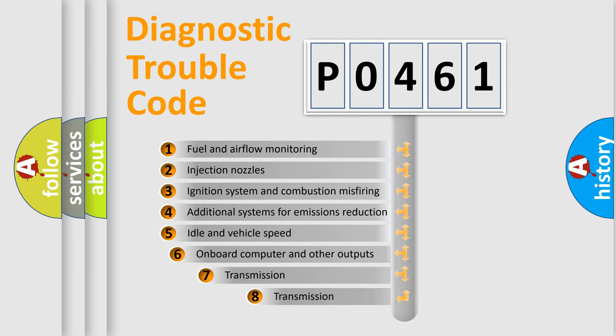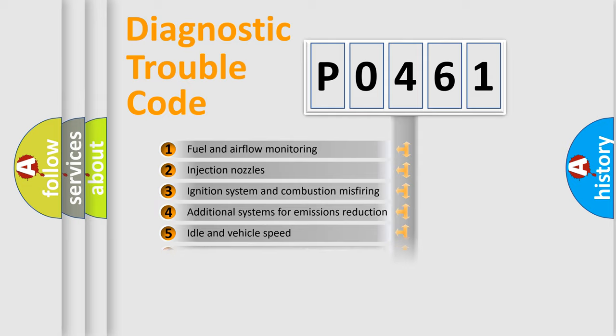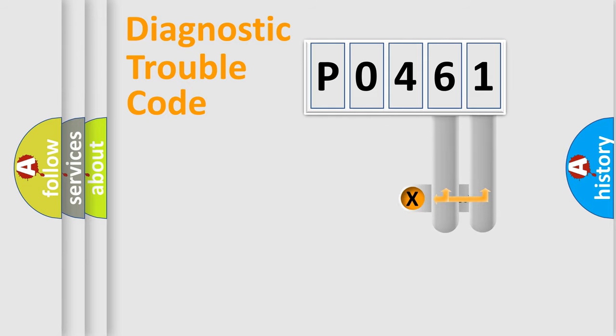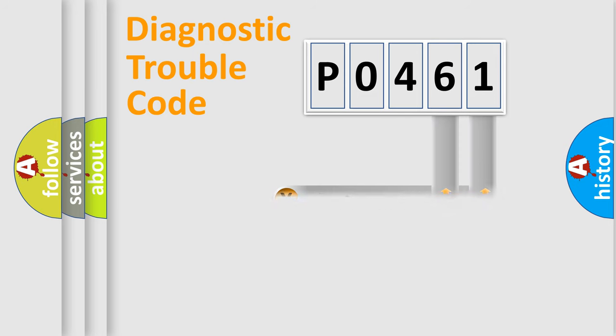The third character specifies a subset of errors. The distribution shown is valid only for the standardized DTC code. Only the last two characters define the specific fault of the group.